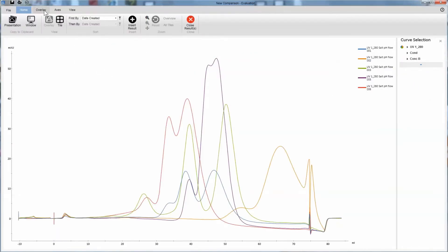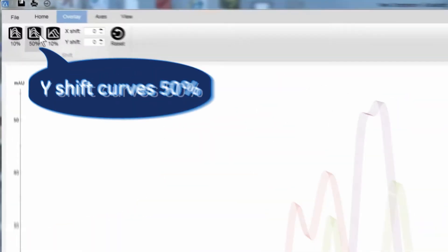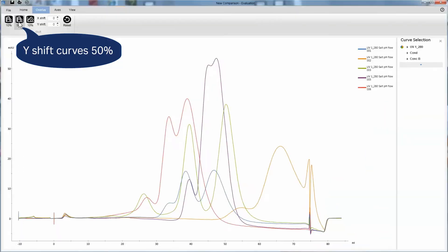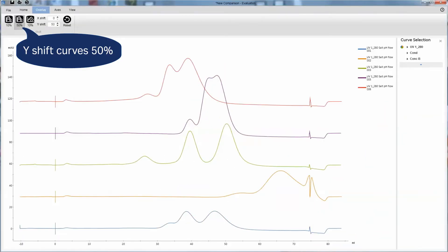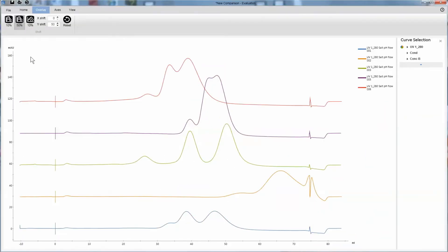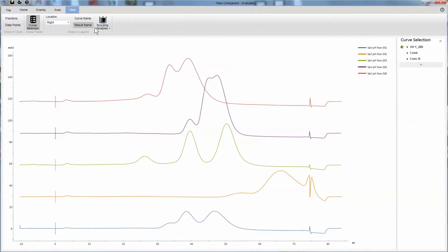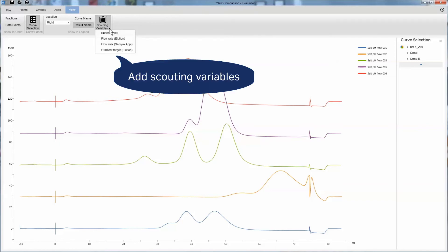To create a clearer picture, you can try shifting the curves. The legend can be adjusted to fit your needs. For example, you can remove the curve name and add the scouting variables.